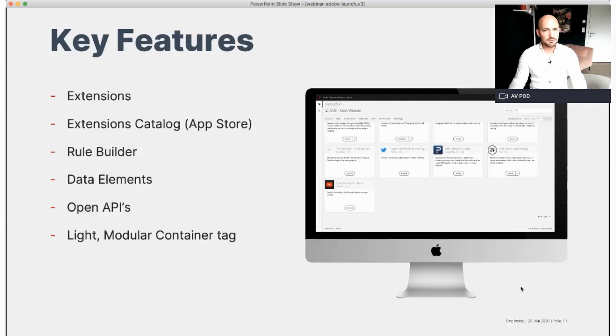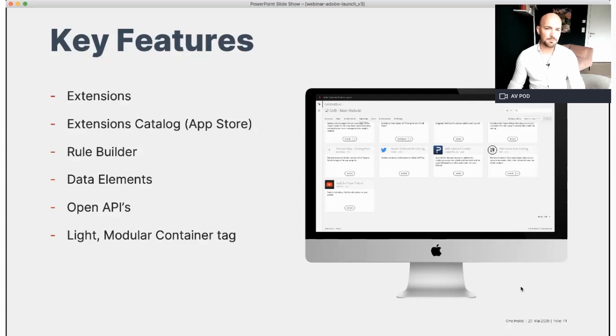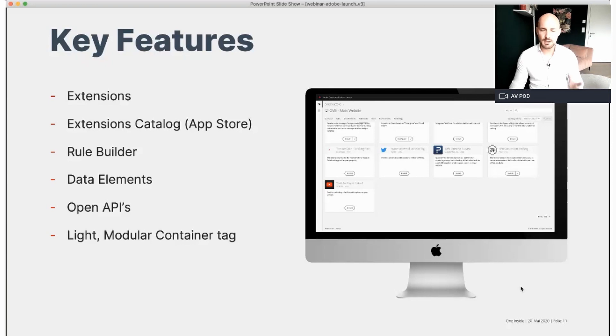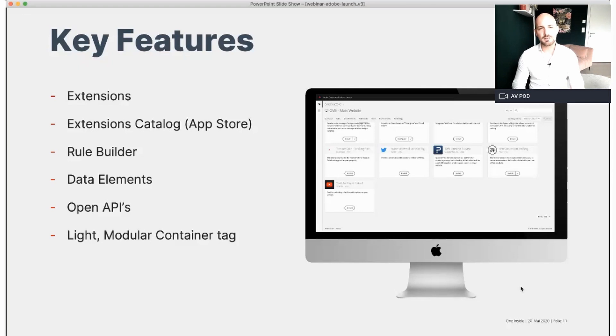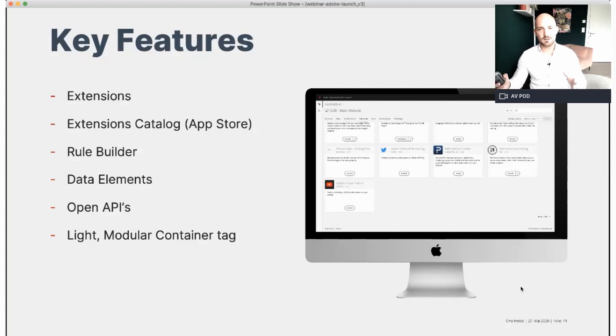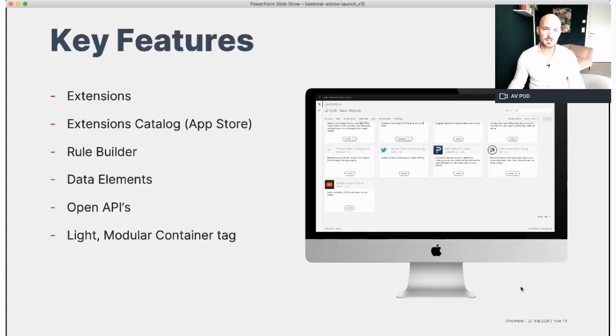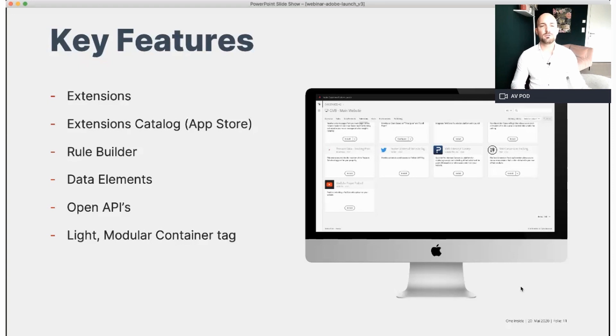Next fantastic feature are the data elements. Data elements are elements that collect, organize and deliver data across web-based marketing and advertising technology. This could be information like URL, like user information, like age, gender and of course your campaign IDs and a lot of more information you give to the data elements.